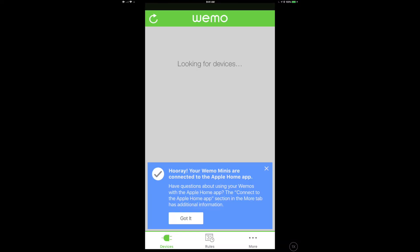Last thing I did get a little pop-up that says I'm going to have to restart the WeMo app before I can really access Siri. But once I did that, I came back in, I got this: Hooray, your WeMo Mini Minis are connected to the Apple Home app. There is only single so it's really not plural, but it works, which is wonderful.